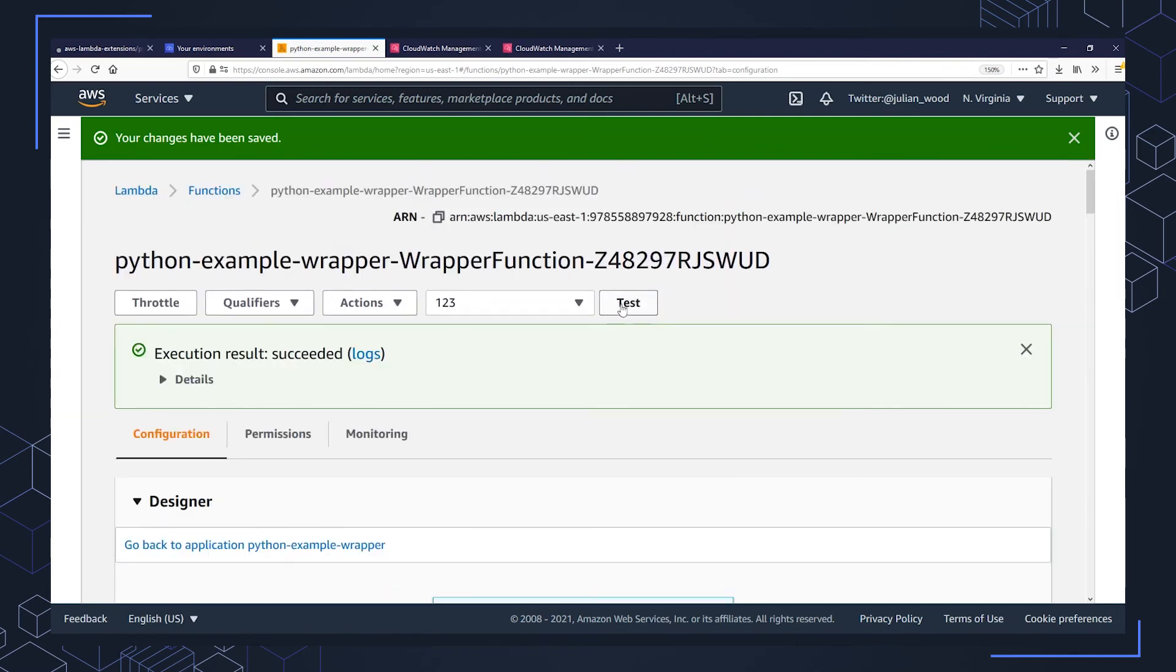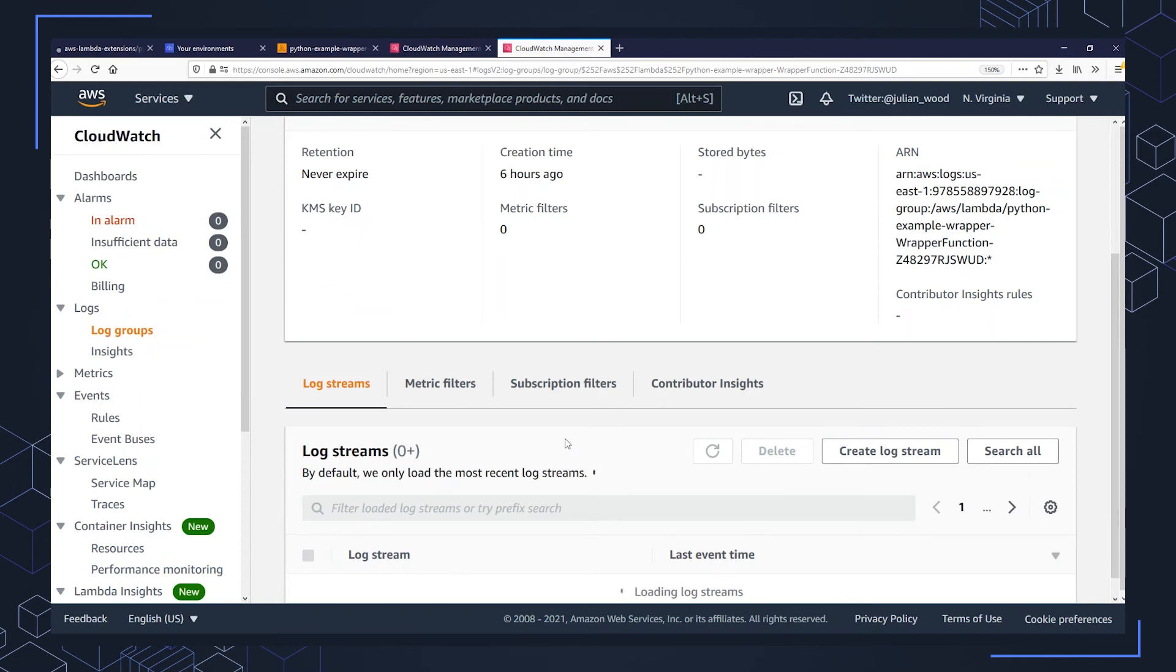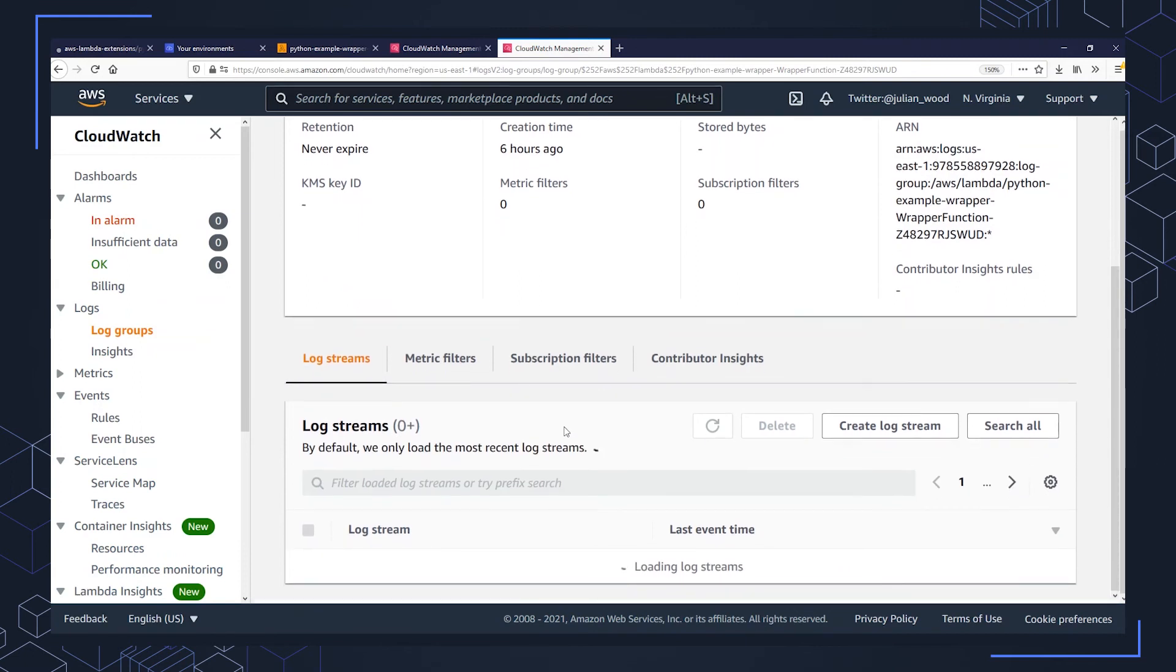So once that function environment variable has been saved, which I have it over there, if I then go and do another test invocation of the Lambda function and I go to CloudWatch logs, and I look at the most recent log stream when it pops up and has been delivered from the Lambda function, this is going to show me a lot more information.